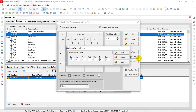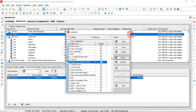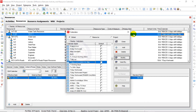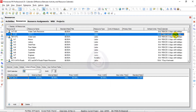You can see Sunday, Monday, Tuesday, Wednesday, Thursday, Friday, Saturday — 8 hours per day. So it's 7-day work and 8 hours per day. I have assigned the 7 days work week, 8 hour per day calendar.